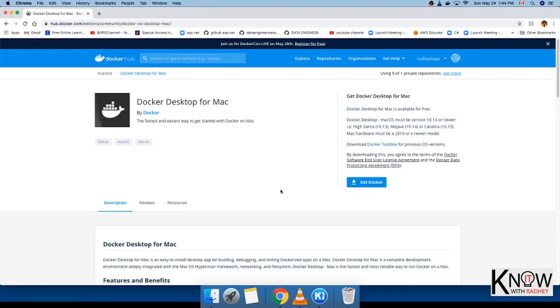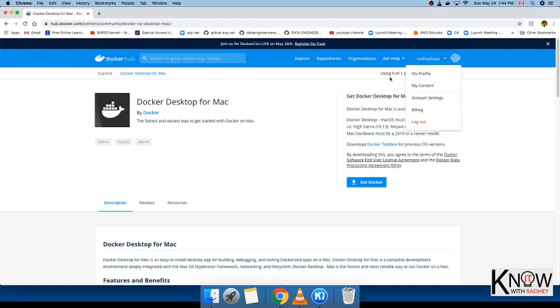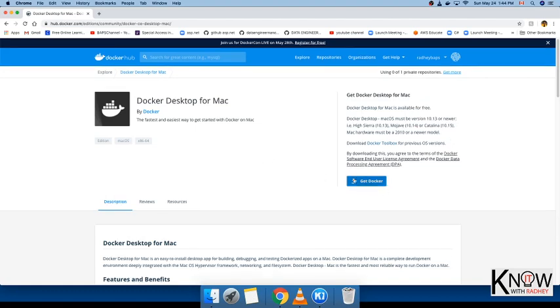That's how you can install Docker on your Mac. The important thing is you don't need to create an account, but it's suggested that you create an account for future use.